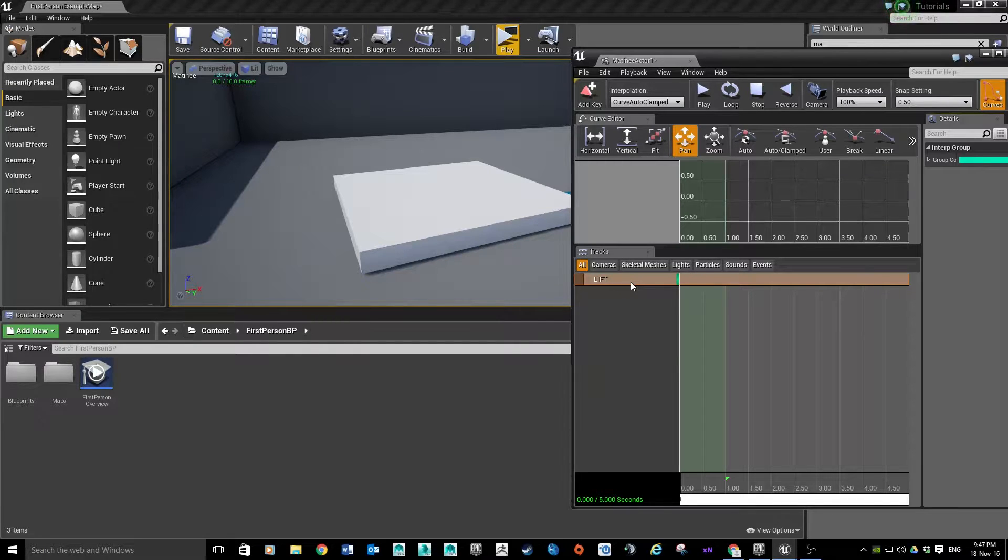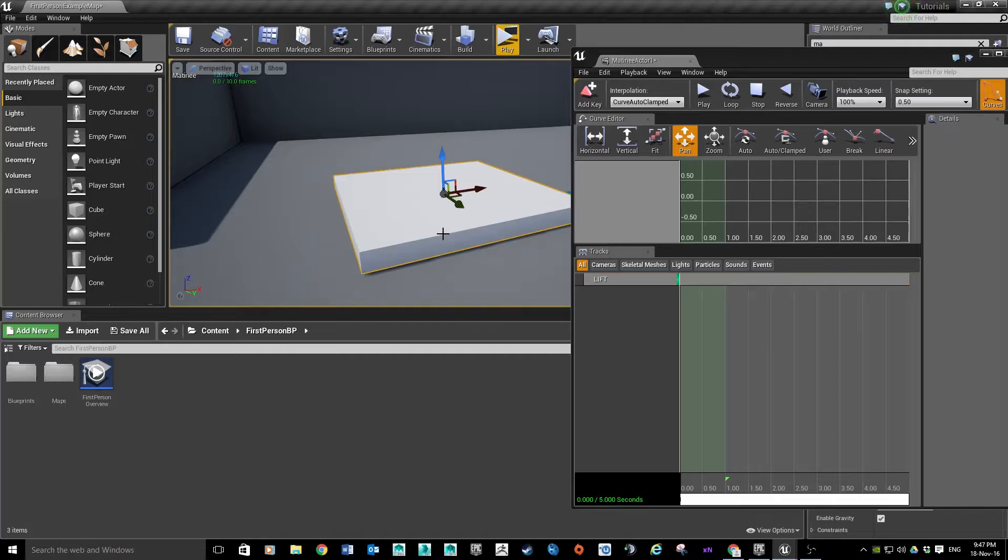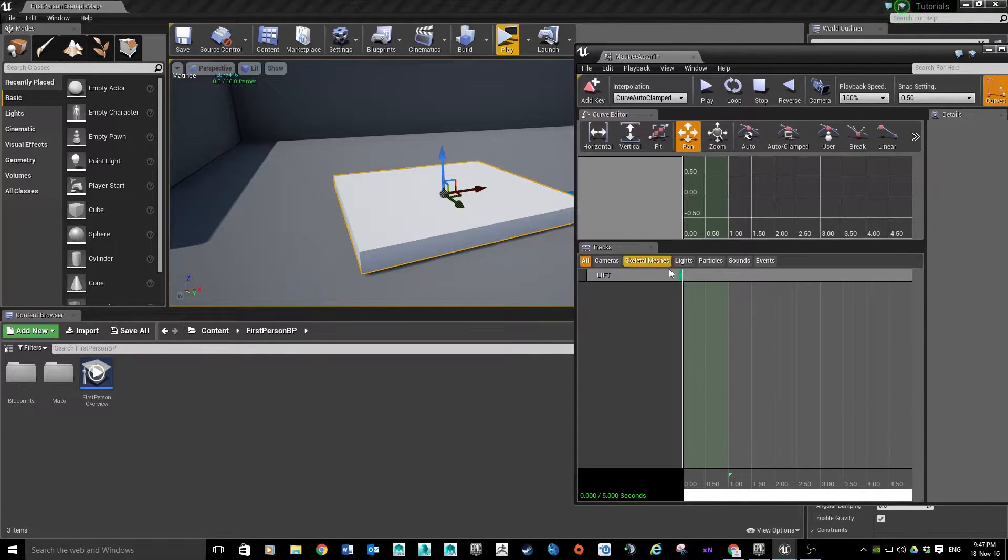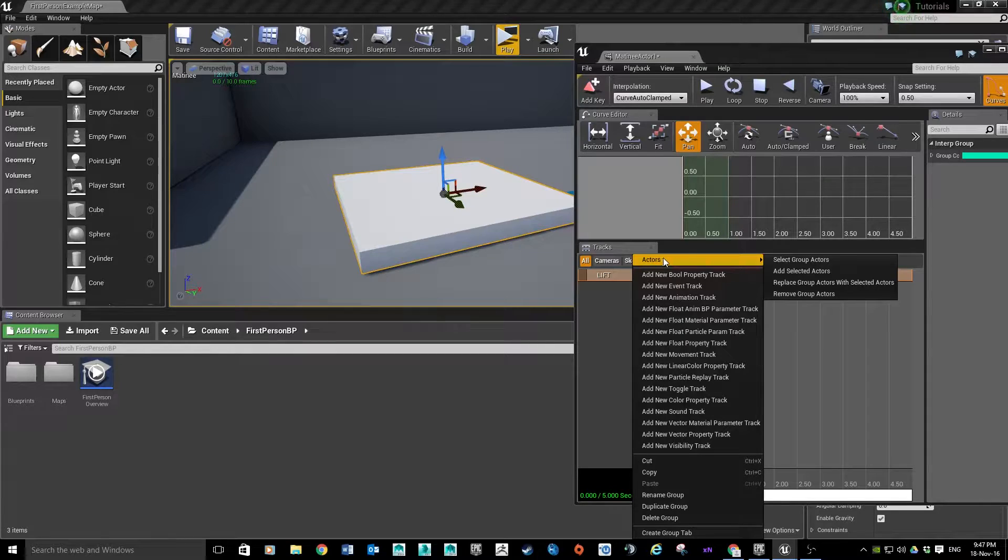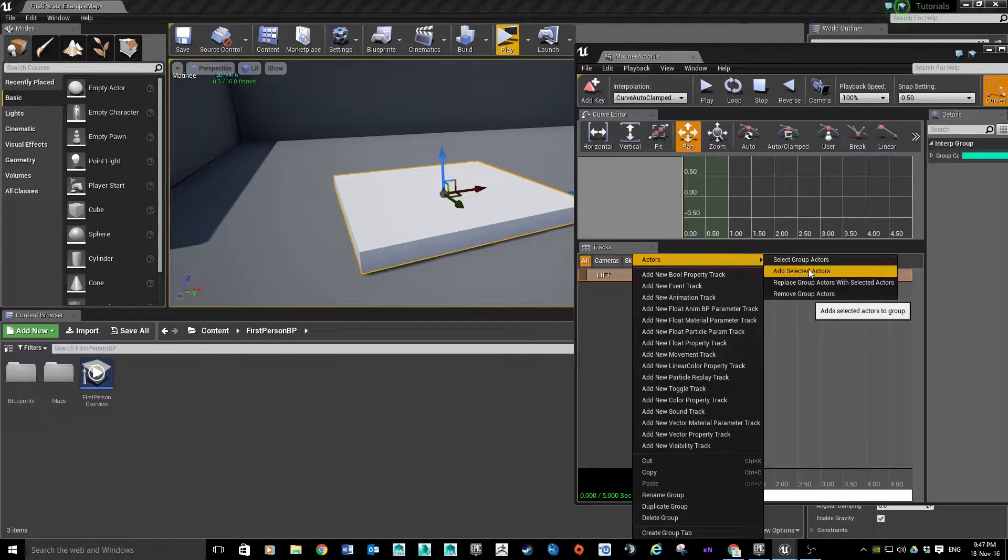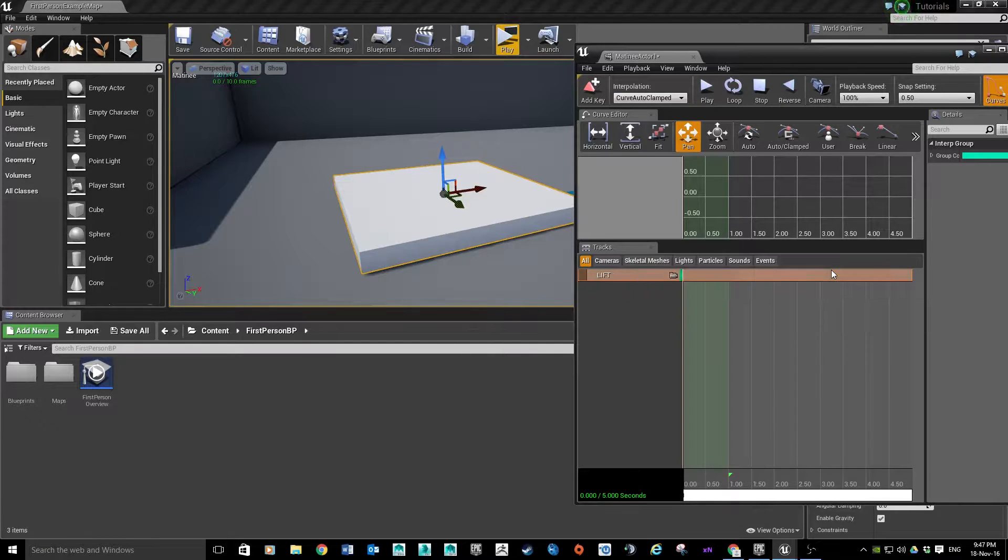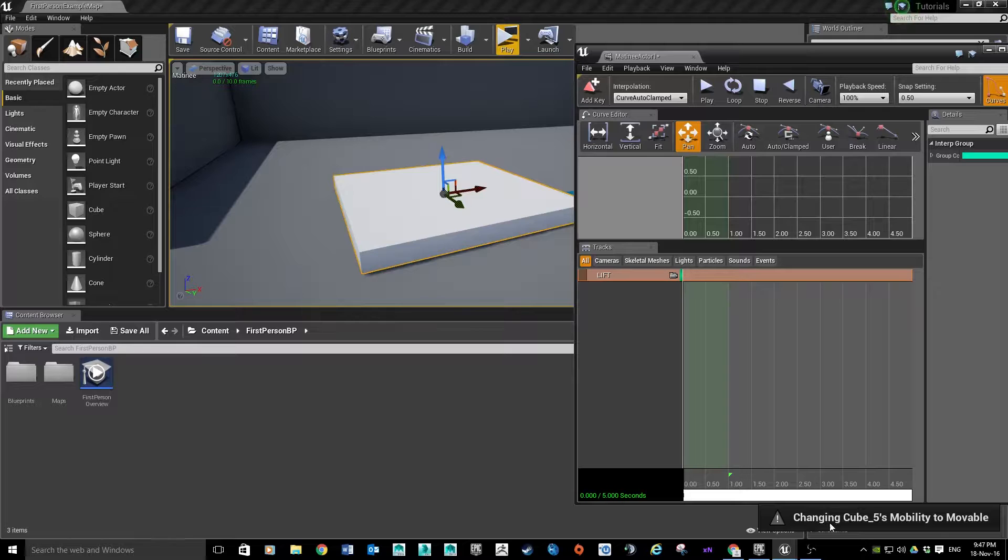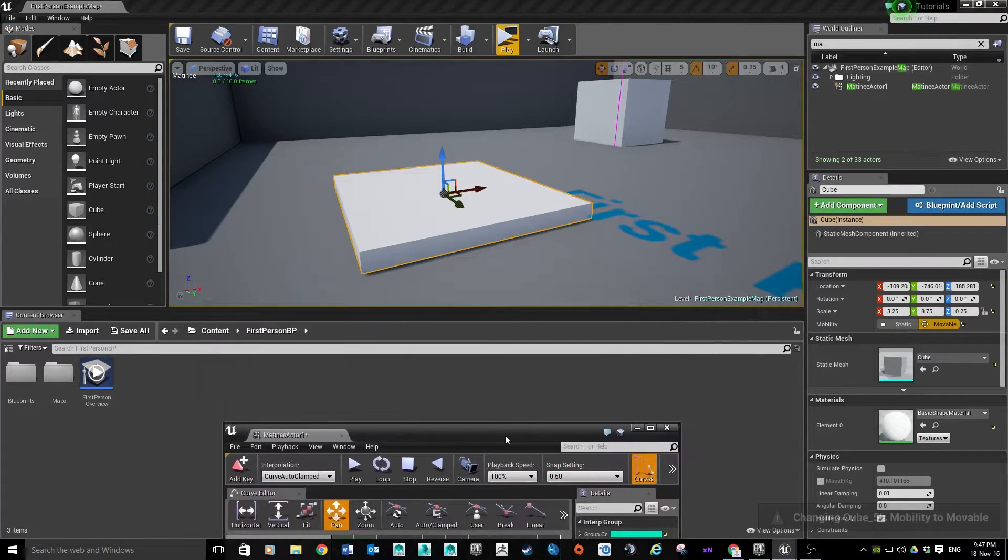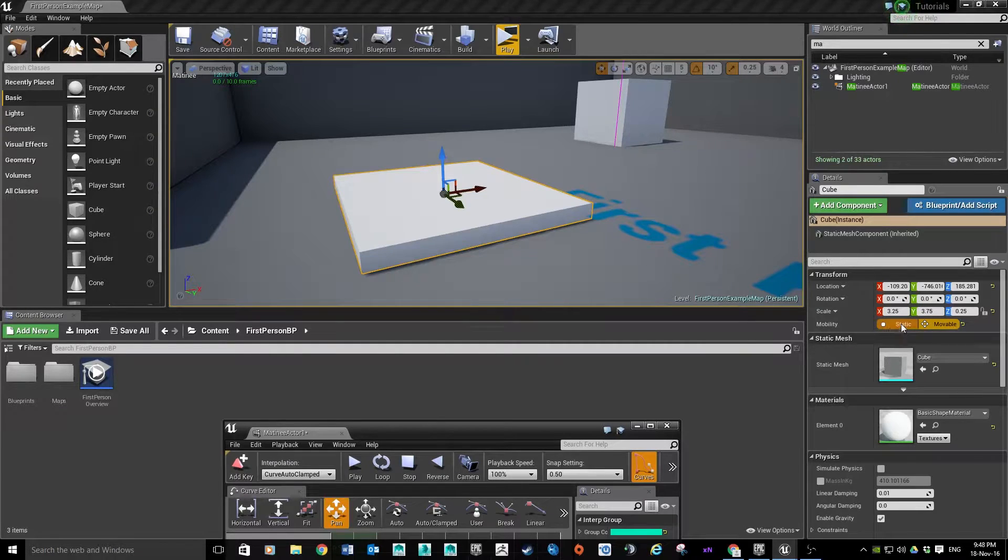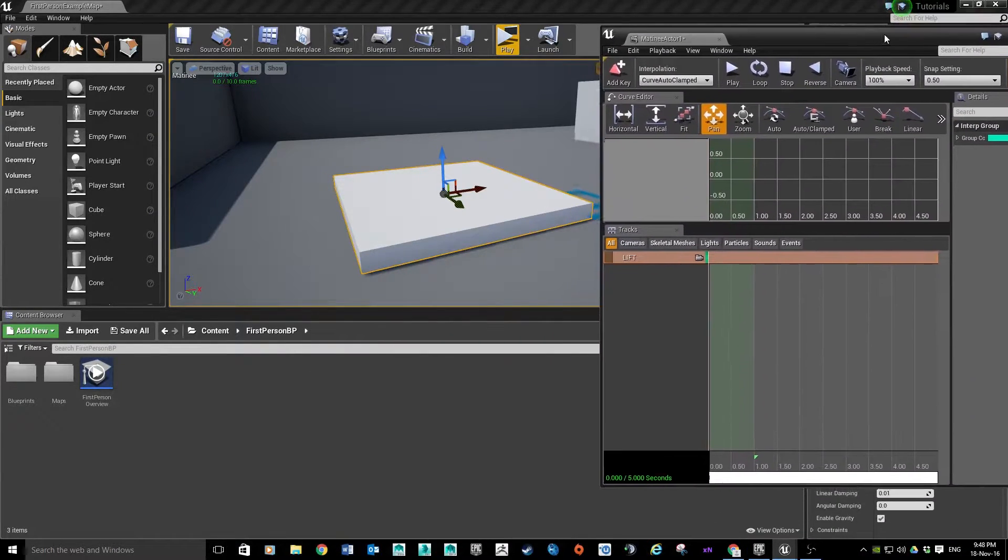So we want to add an actor to this group. We can click on our actor, then pop back on the Matinee. I want to right-click Actors and add selected actors. So it's going to take whatever I've selected in the editor and add it into this group. You can see there it's just popped up changing the cube's mobility to movable. That's this attribute here on the right-hand side. It was originally set to static, it's just making sure it's a movable object.